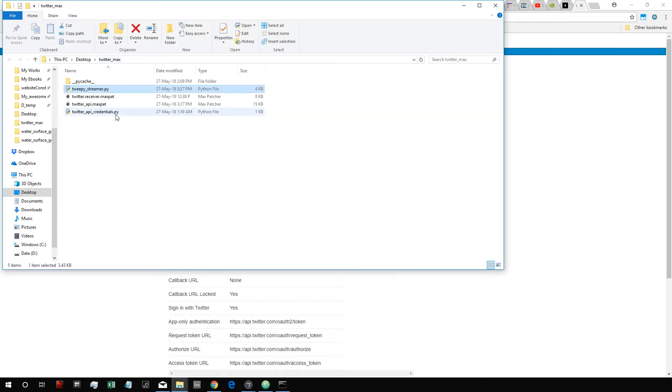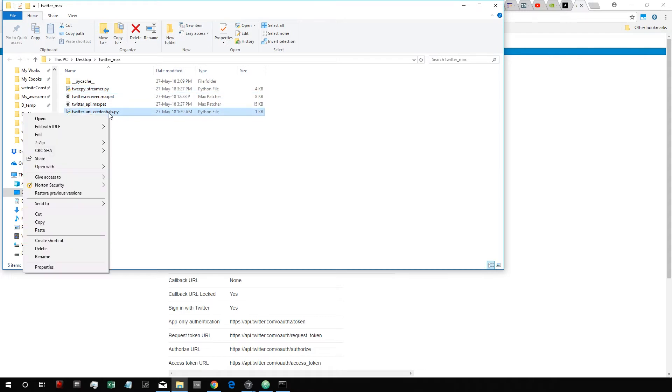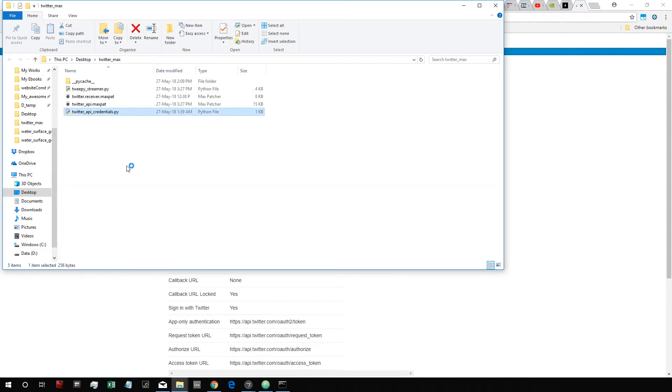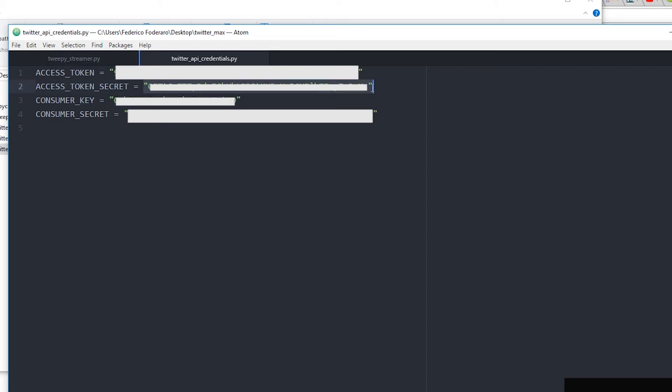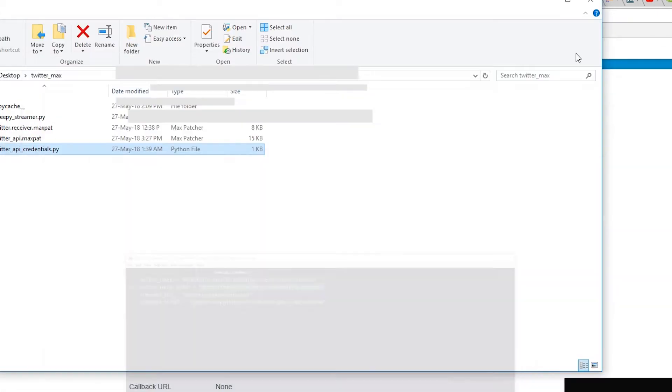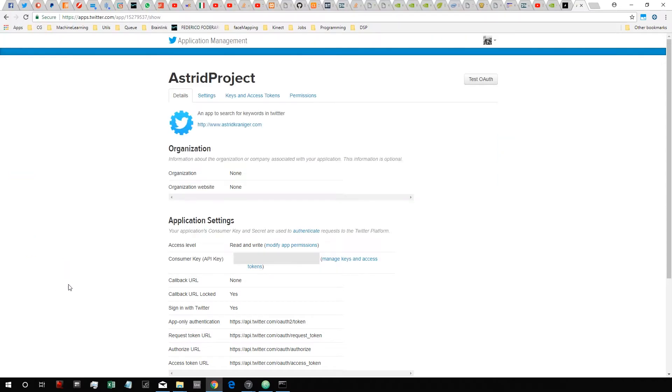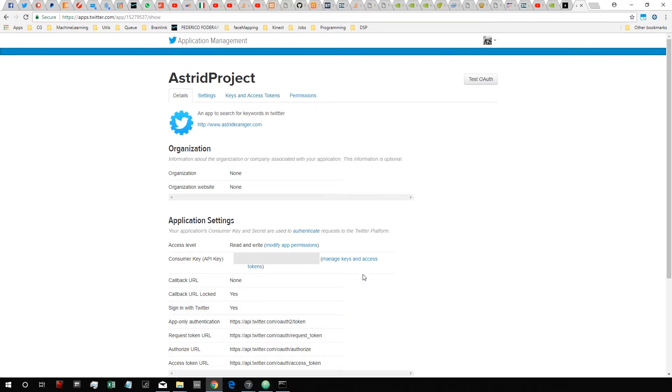And this stuff that you get from there you have to put inside this file, which is the Twitter API credentials. You have to put your access token key inside brackets, inside quotes here, your access token secret inside quotes here, and consumer key and consumer secret as well. And all these keys you can get from Keys and Access Tokens here. I'm not clicking on it because I cannot show you my private keys.